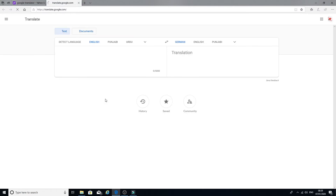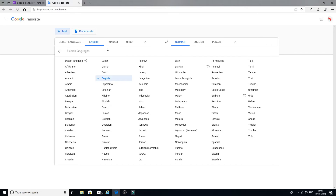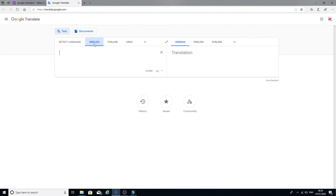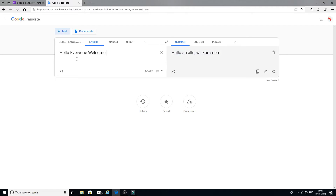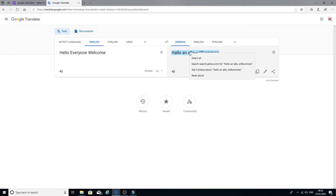I found Google Translate here. We are going to choose to translate from English to whatever language you wish — I'm choosing German. I simply paste in the text from Filmora and it already translates to German. Then you just copy the translated text.